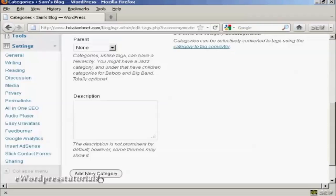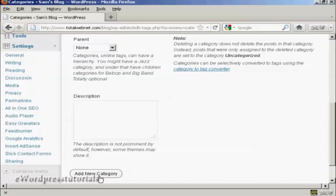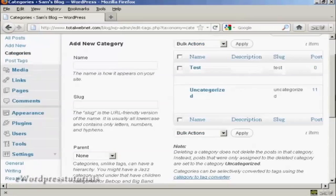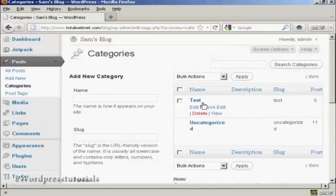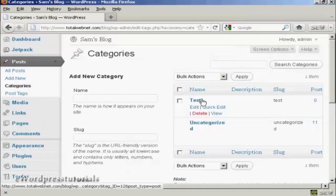So click here where it says Add New Category, and there we go. You can see we now have the new category Test.